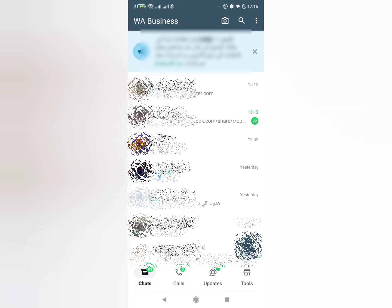This method works on the regular WhatsApp application as well as WhatsApp Business.